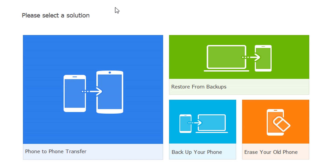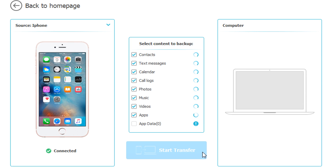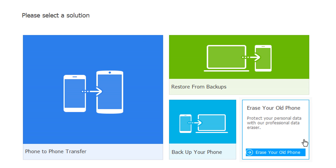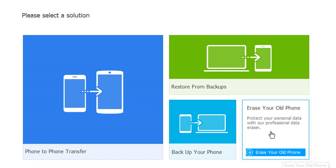If you want to back up your phone, it's also very easy. Let's say you want to back up from your phone to the computer — just check mark what you want and click Start Transfer. It will transfer everything from your phone to your computer as a backup.